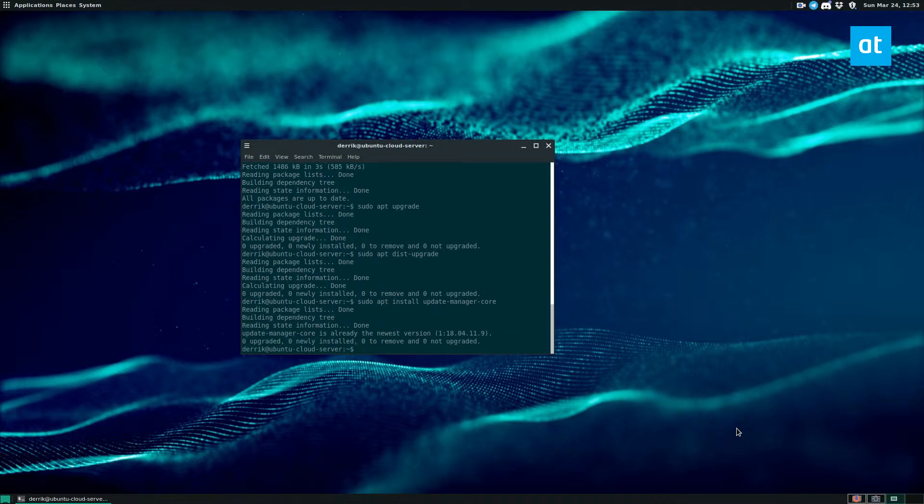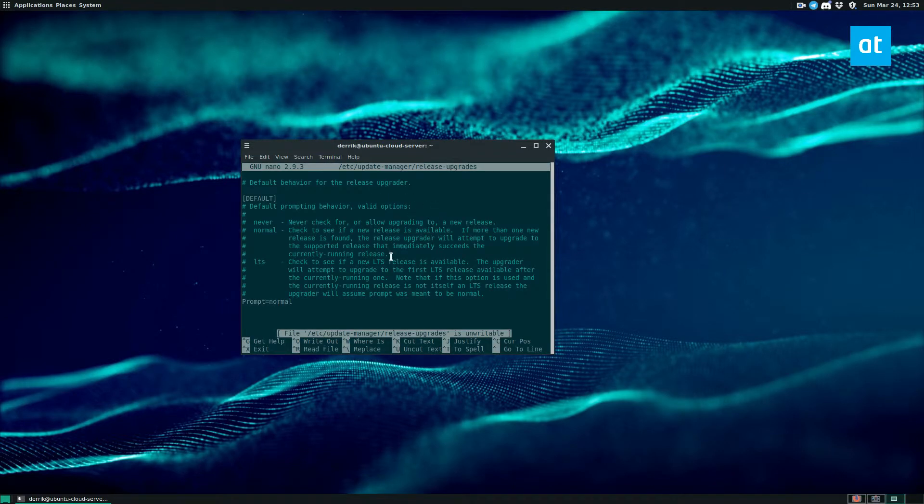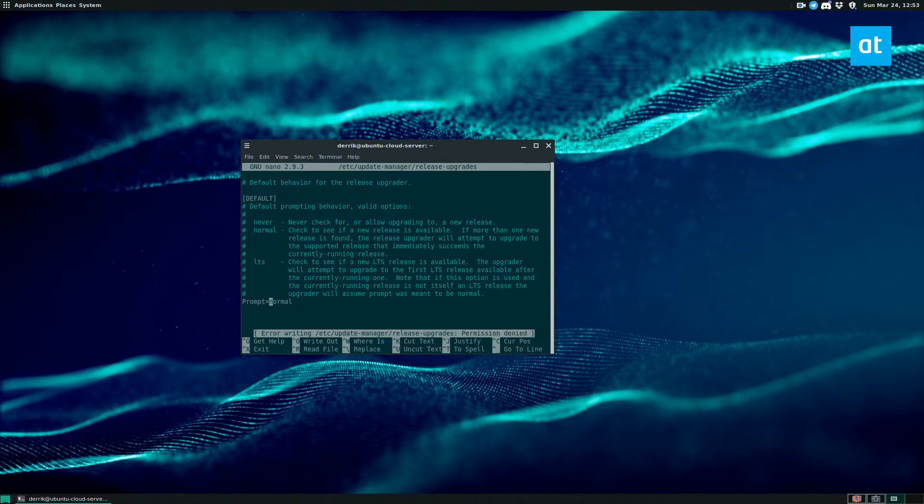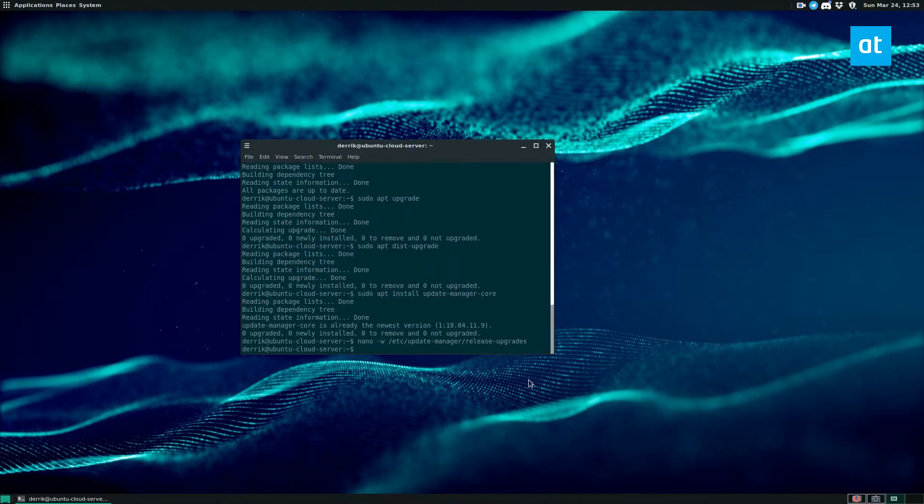Now, once that's installed, you can access the release upgrades folder here and change the prompt. My prompt is normal because I've already changed it. But if yours says LTS, change it to normal and then do Control O, save and then exit.